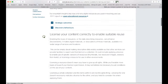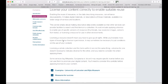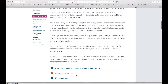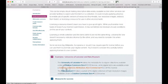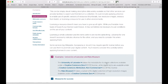If we look at the first tip in this section, which is about licensing your content to enable reuse in teaching or other areas, we can see that again we have the tip, measures for success, and more information. We also have a list of examples — in this case, examples of the University of Leicester and also the Rijksmuseum in the Netherlands, who both made and implemented decisions regarding the licensing of their digital collections.